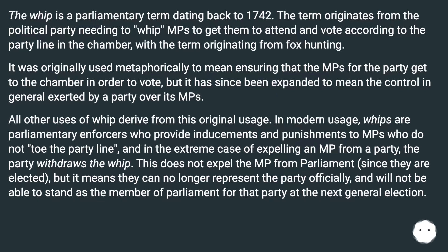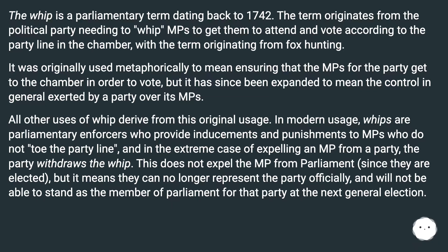It was originally used metaphorically to mean ensuring that the MPs for the party get to the chamber in order to vote, but it has since been expanded to mean the control in general exerted by a party over its MPs. All other uses of 'whip' derive from this original usage.